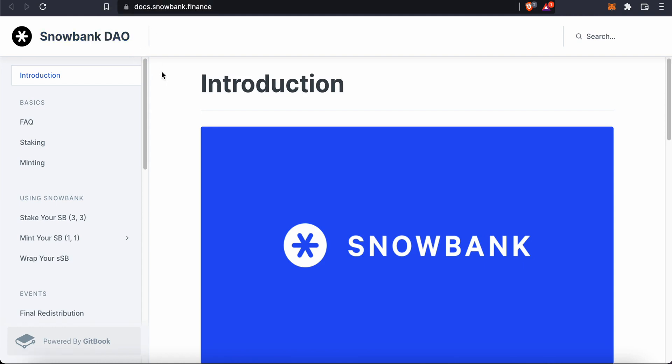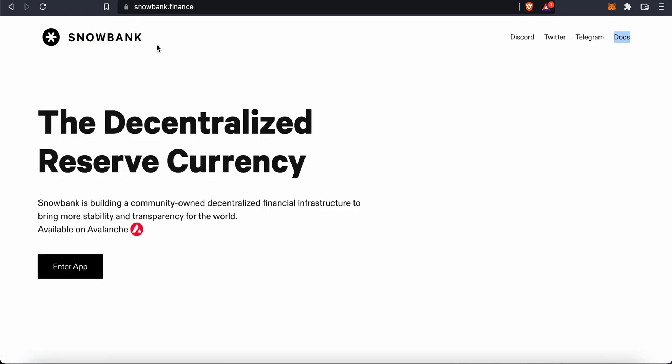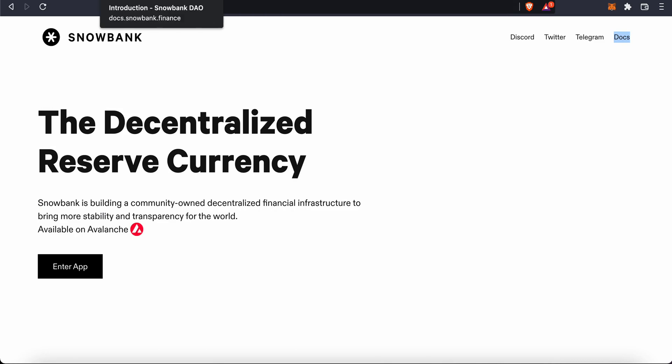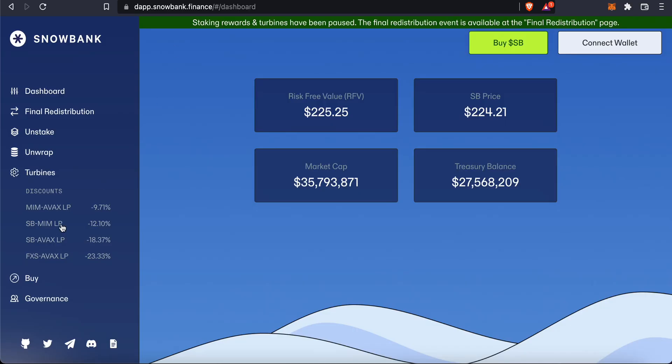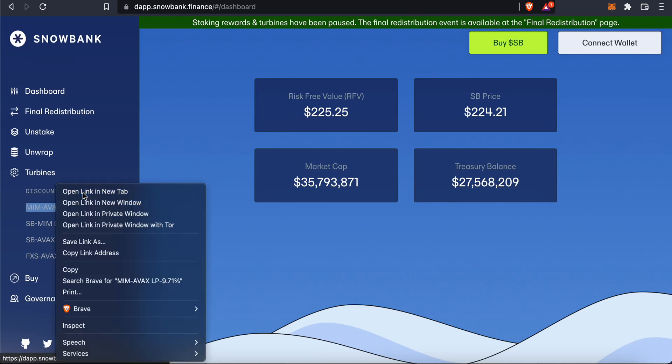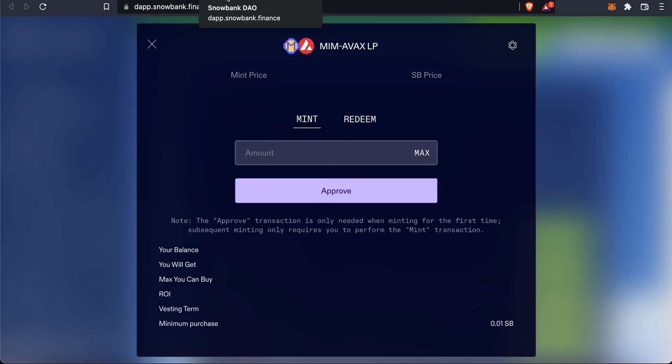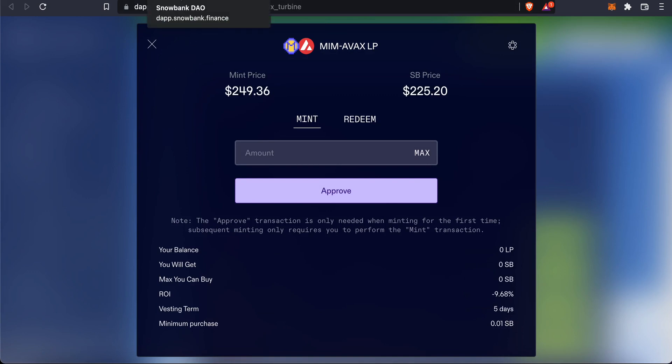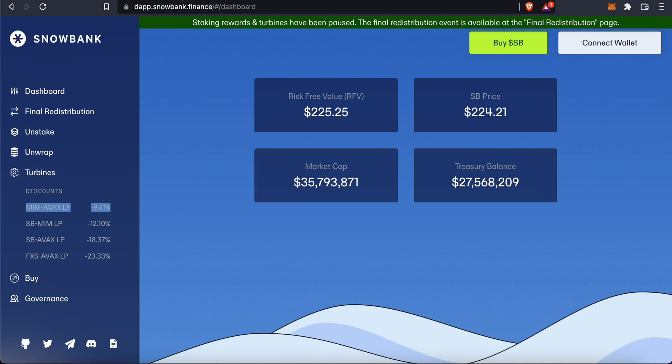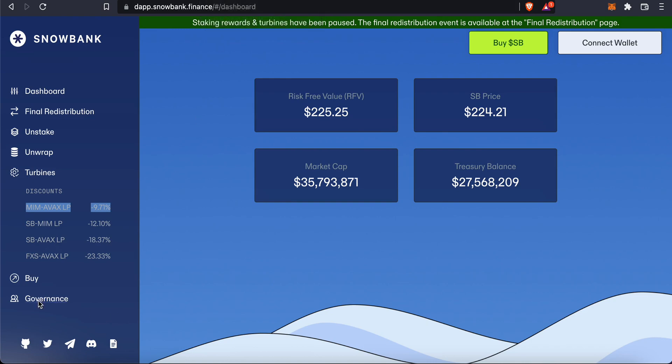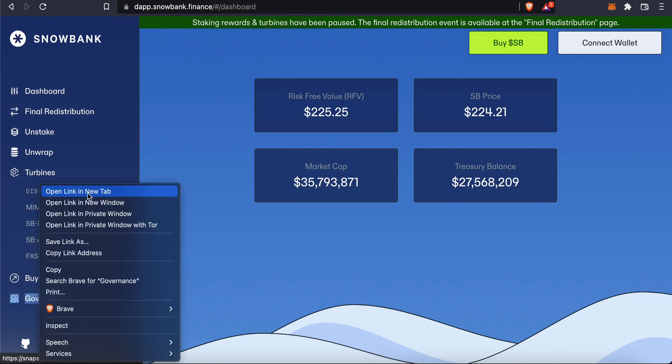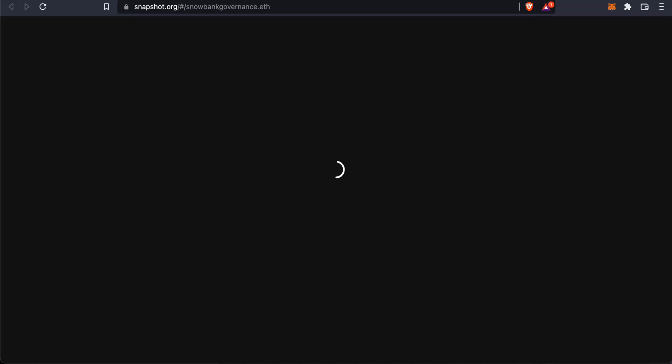Unfortunately because of Snow Dog the reputation of Snowbank really plummeted. They really screwed up with that one. Then they were talking about how they'll have a V2 and in the meantime V1.1 or 1.2 will involve turbines. They're changing the model from minting to the idea of turbines.